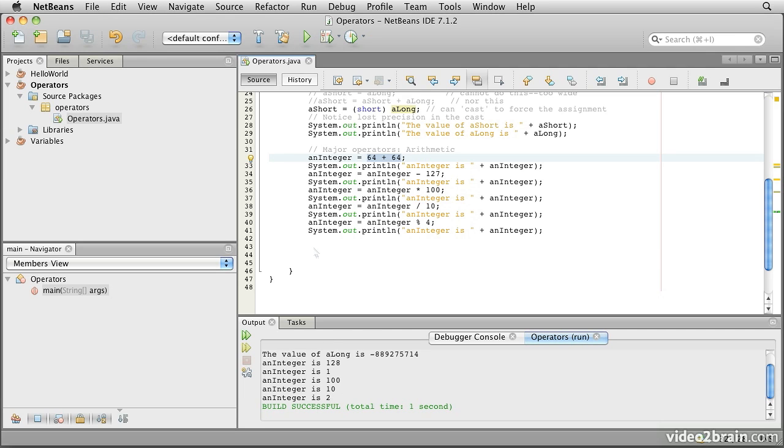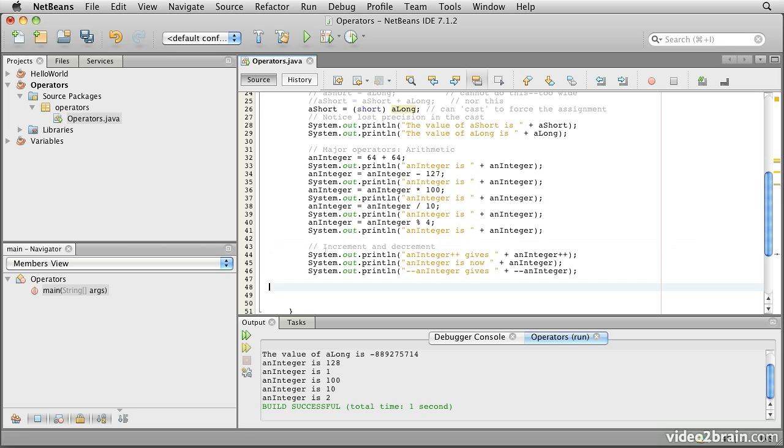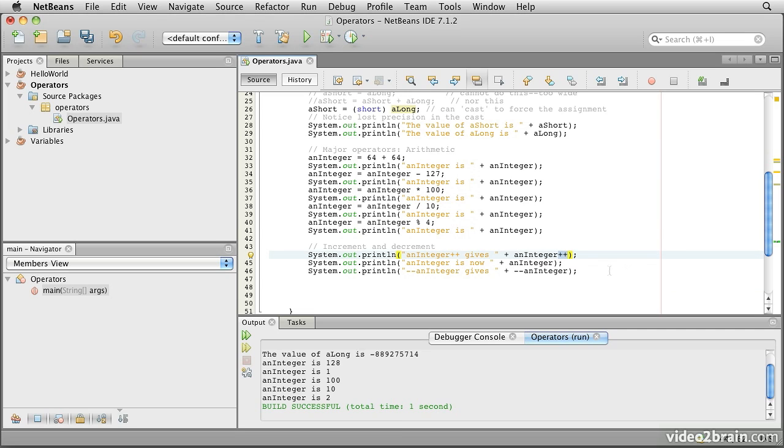Java also provides increment and decrement operators. These are actually borrowed from the old C language, still very popular. Here we see that there are two forms of this. We can put plus plus immediately after a variable. What that does is to say the value of this immediate expression is the value an integer. But after we've used it, increment it by 1.